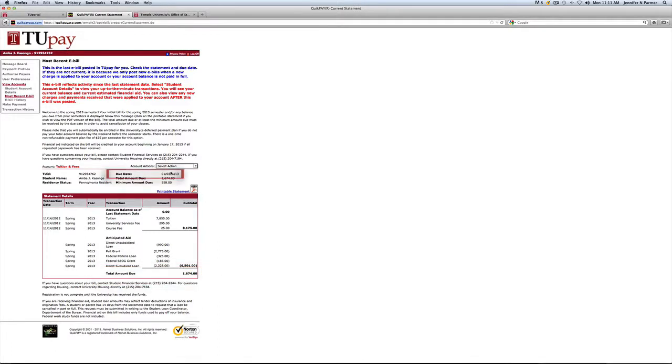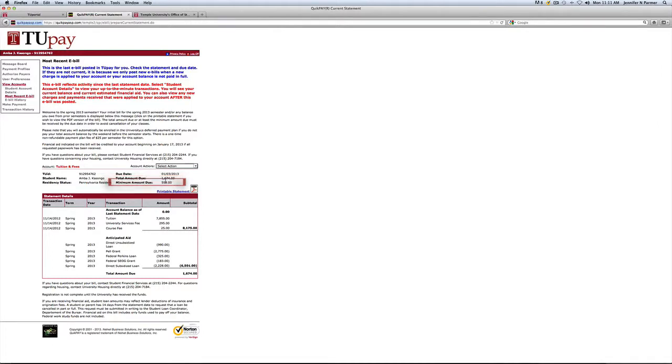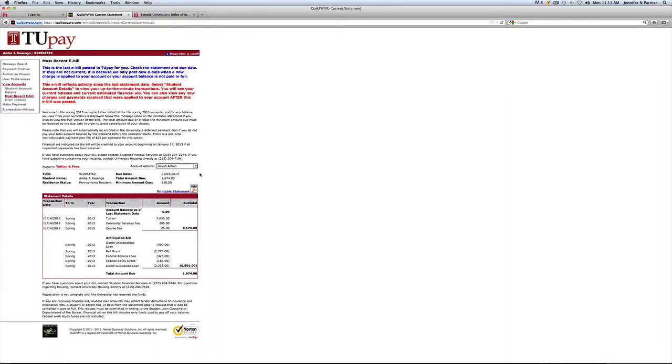Under due date, which is the time that you need to pay your tuition by, otherwise your classes get dropped, there'll also be your total amount due again and the minimum amount. You do not have to immediately pay everything at the beginning of the semester. They do give you time to pay in thirds, but usually by after midterms of the semester, you do owe all of the money that is posted on your bill.